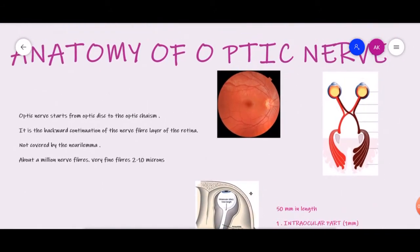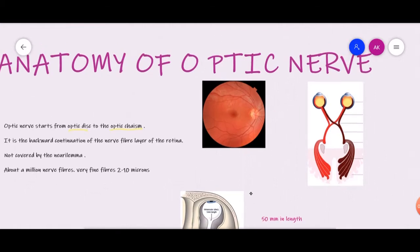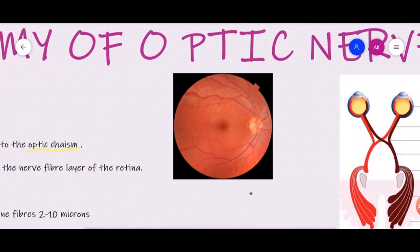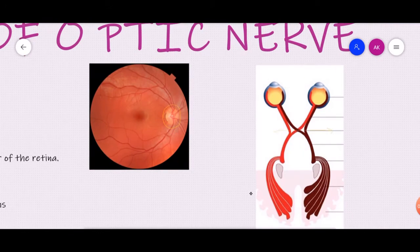As we all know, the optic nerve starts from the optic disc to the optic chiasm. If we look at this diagram of a fundus of an eye, over here is the optic disc. So our optic nerve starts right from the optic disc and goes up to the optic chiasm. Let me first tell you briefly about the visual pathway, although I will be taking a detailed lecture on visual pathway later. The visual pathway starts right from the retina, and then the next structure we have is the optic nerve.